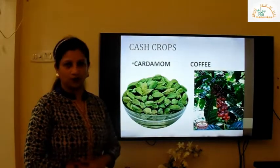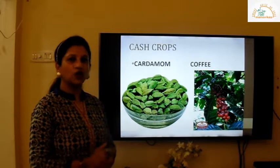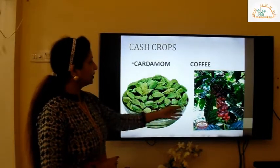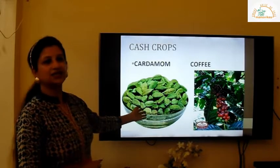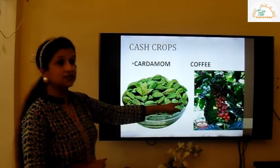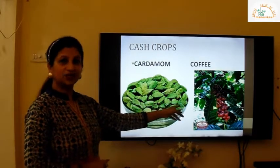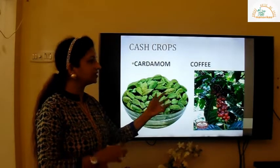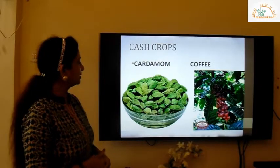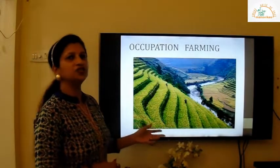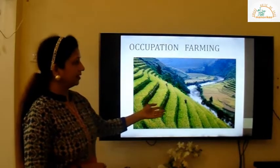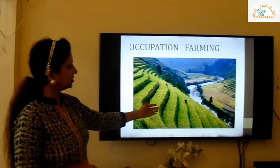The cash crops here are cardamom and coffee. You can see the cardamom — that is elaichi, children — and you can see the coffee beans in the picture, which are later converted into coffee. The occupation is farming, and that is terrace farming.